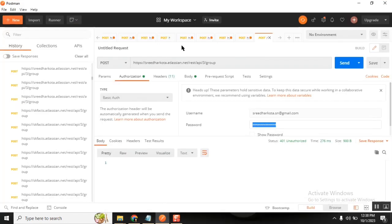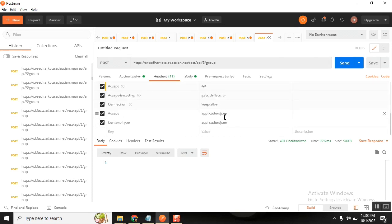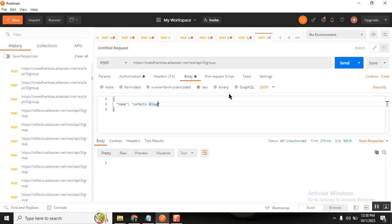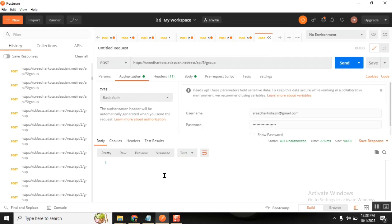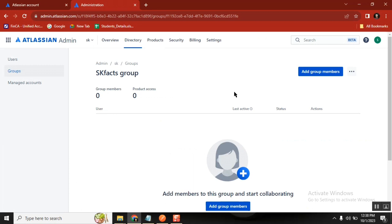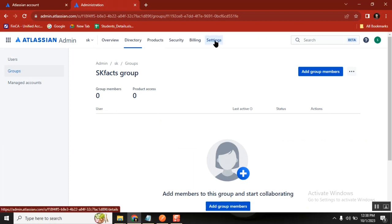On the authentication side I passed the endpoint, the username, and the password. For headers I used the common headers everyone knows. For the body, Jira group creation requires an input field called 'name'. The Jira documentation suggests getting the endpoint from there.